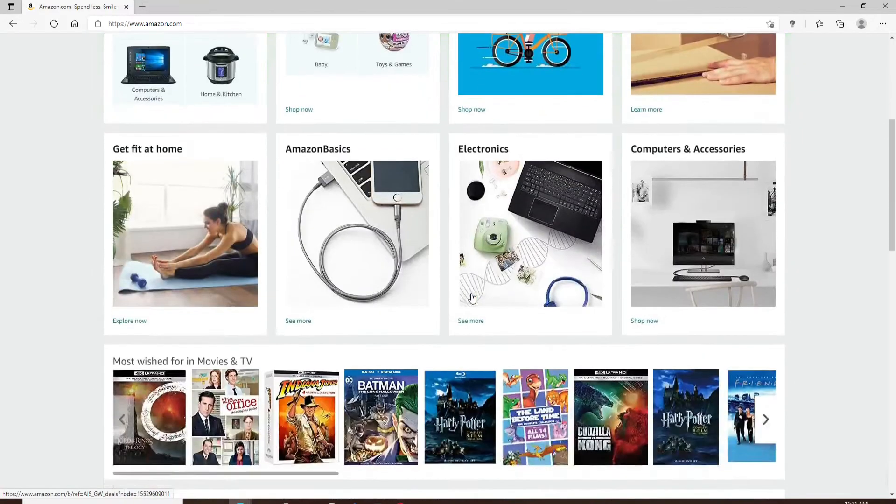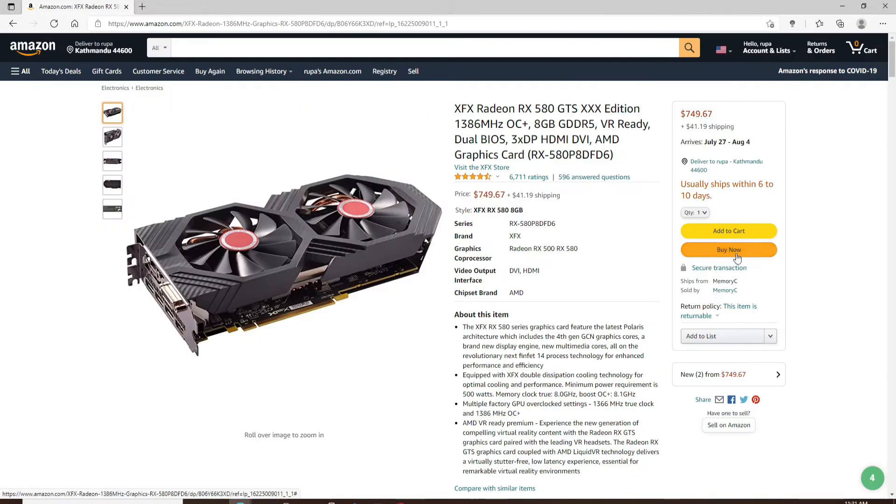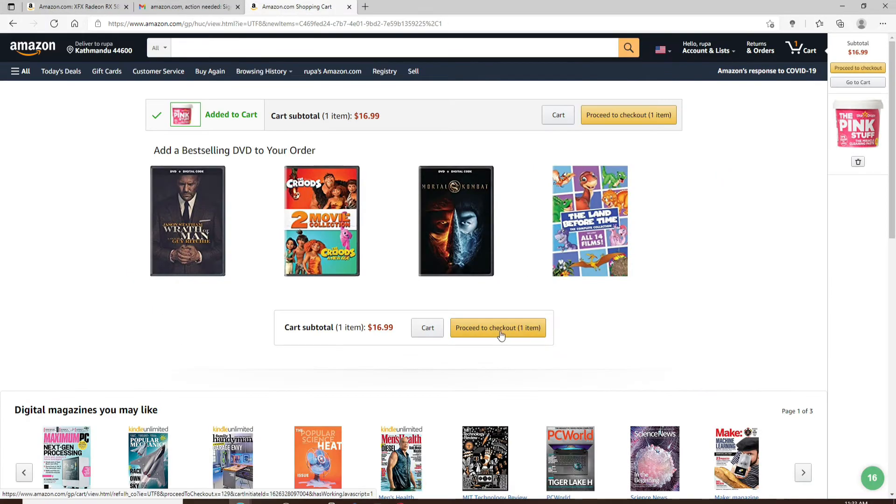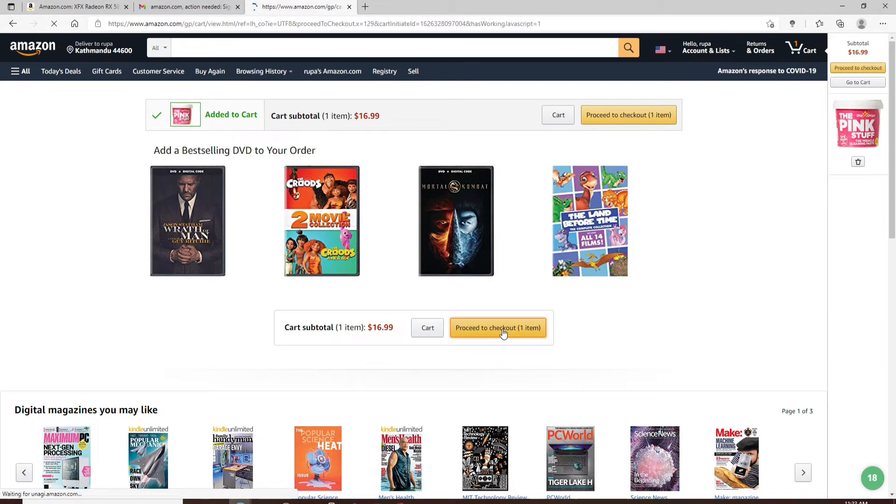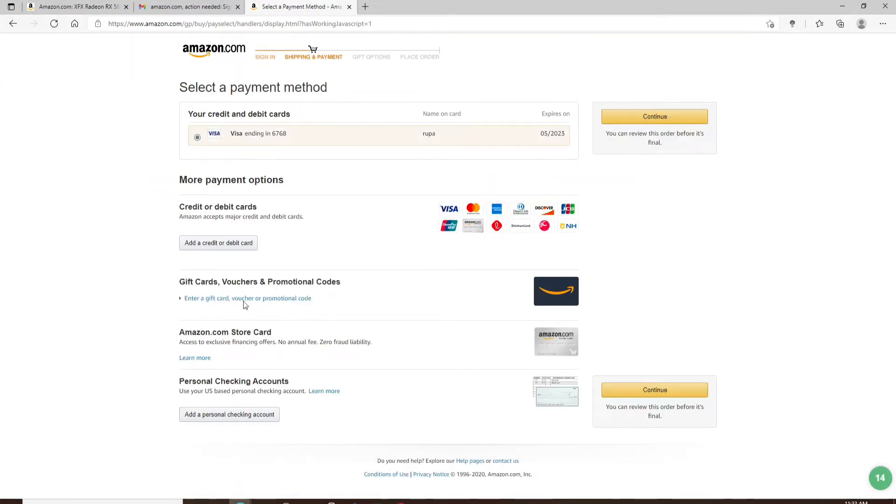Now if you go ahead and shop for any products on Amazon, and if you click Buy Now and proceed to checkout with an item on Amazon, you can see that there is no PayPal option while checking out on Amazon.